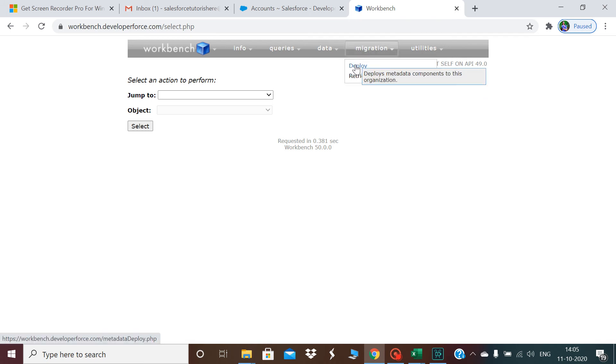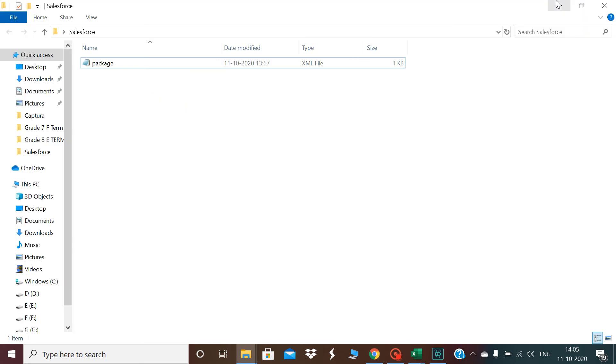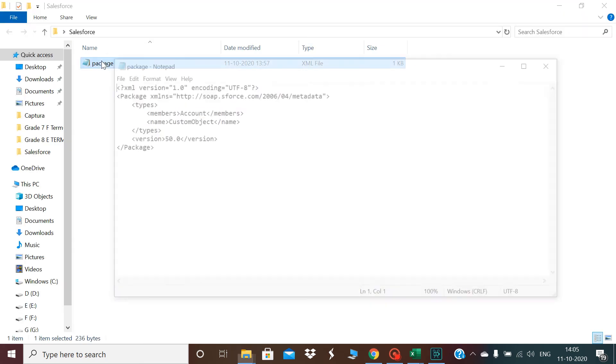First of all, I am considering that we want to retrieve in this session. What I need is basically the package XML and I have the package XML already here. This is the package XML I have right now.